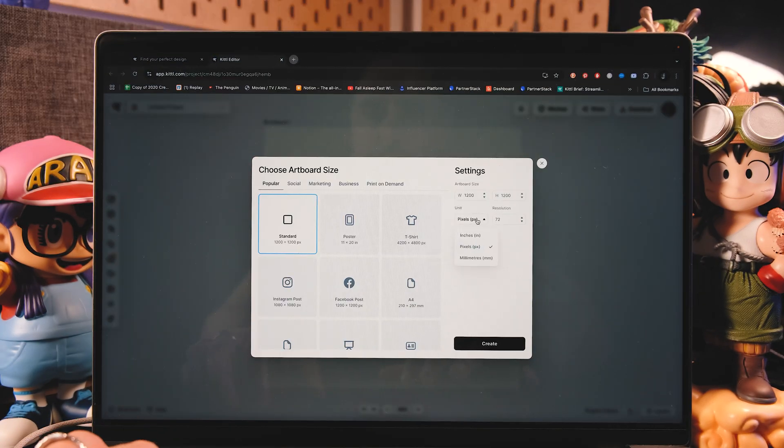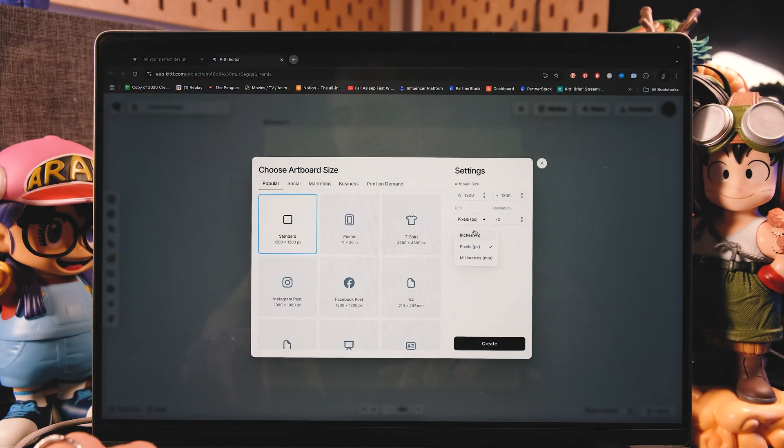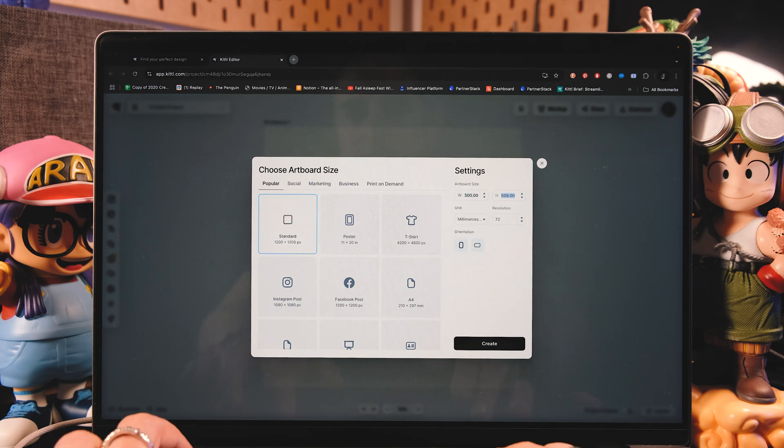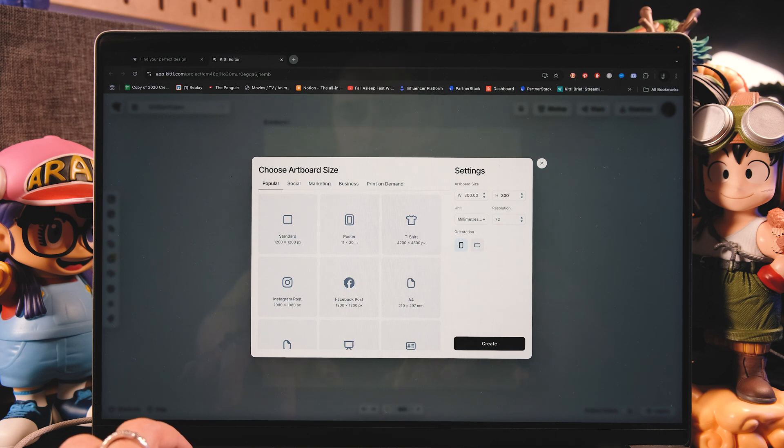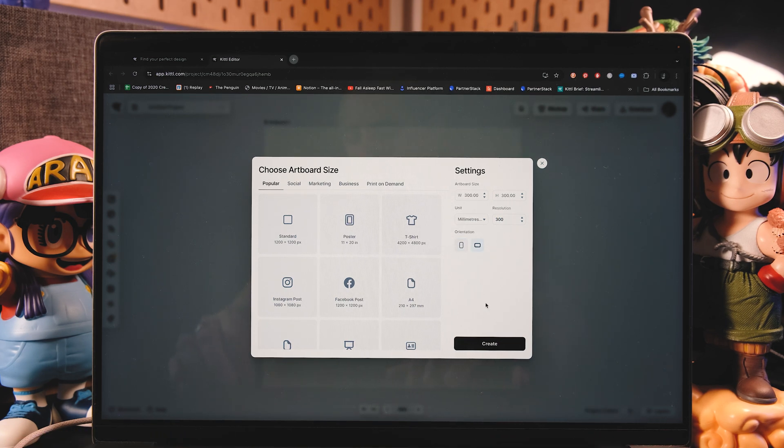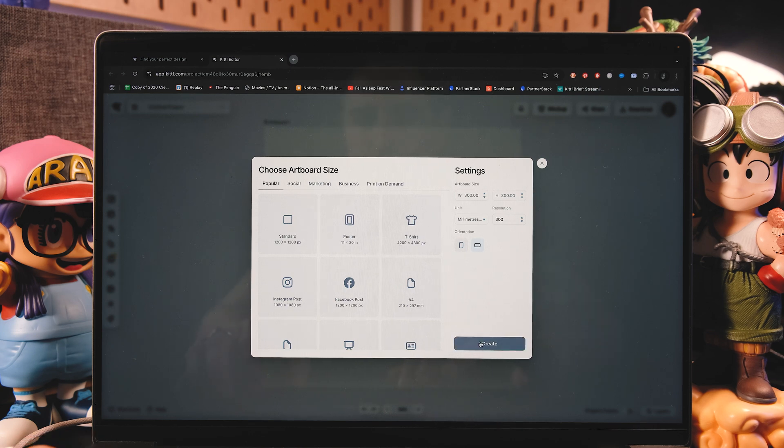The canvas that I'm going to choose is going to be a square one, and I'm going to go here and select millimeters. Now here for the width, I'm going to do a 300 times 300 millimeters canvas, and the resolution is going to be minimum 300. Now that we have it, let's tap on create.